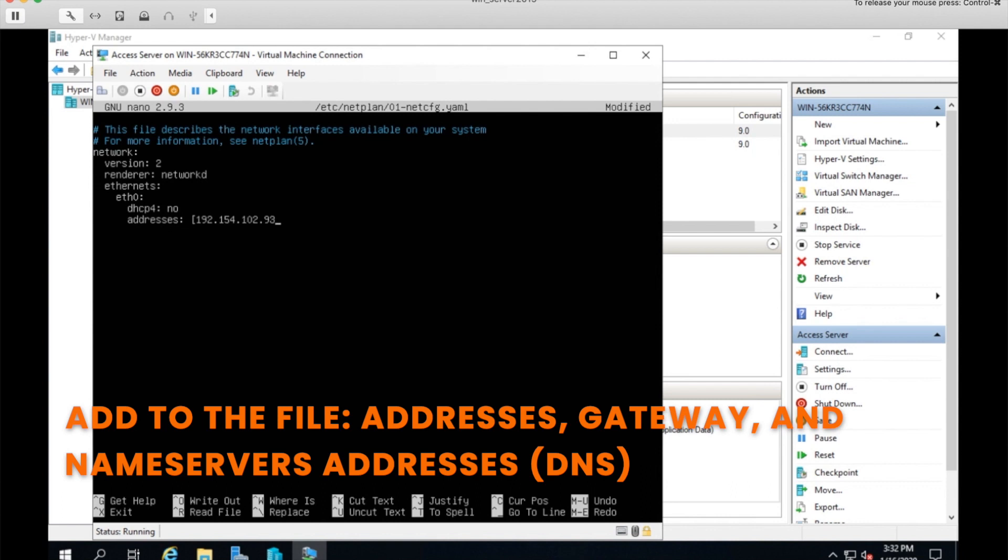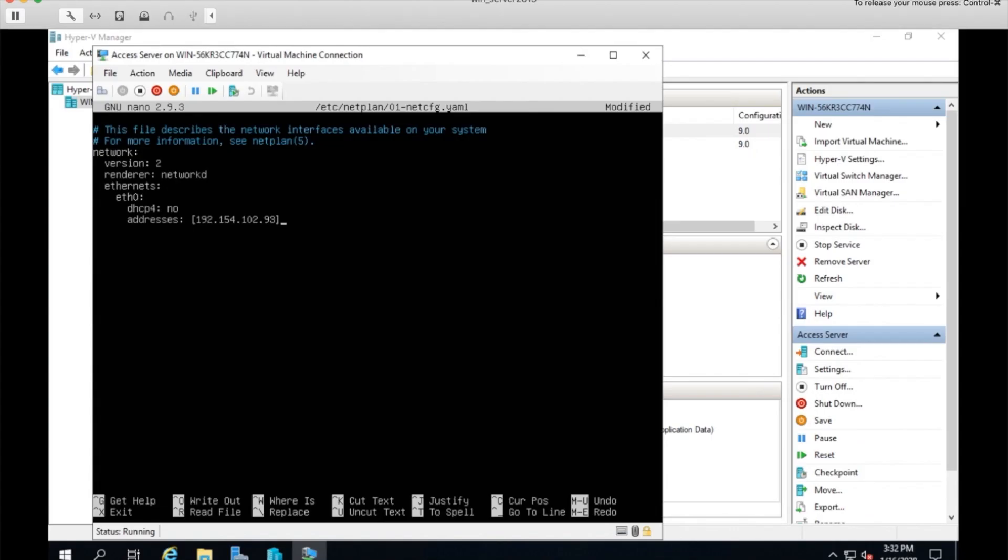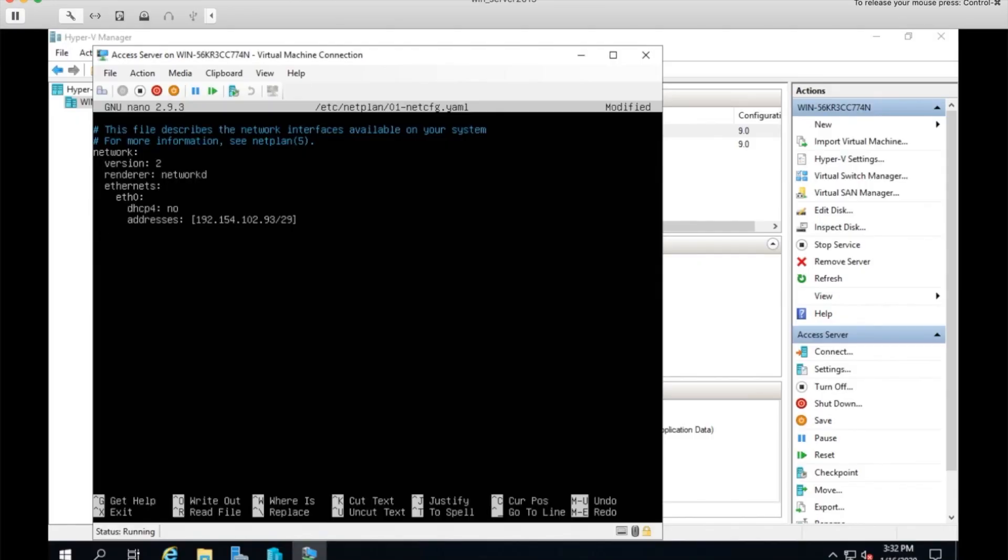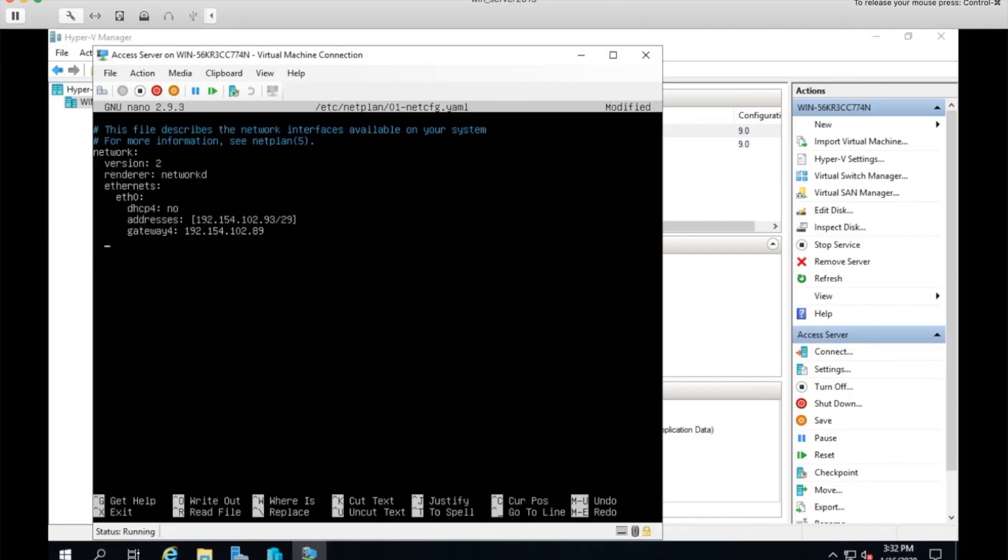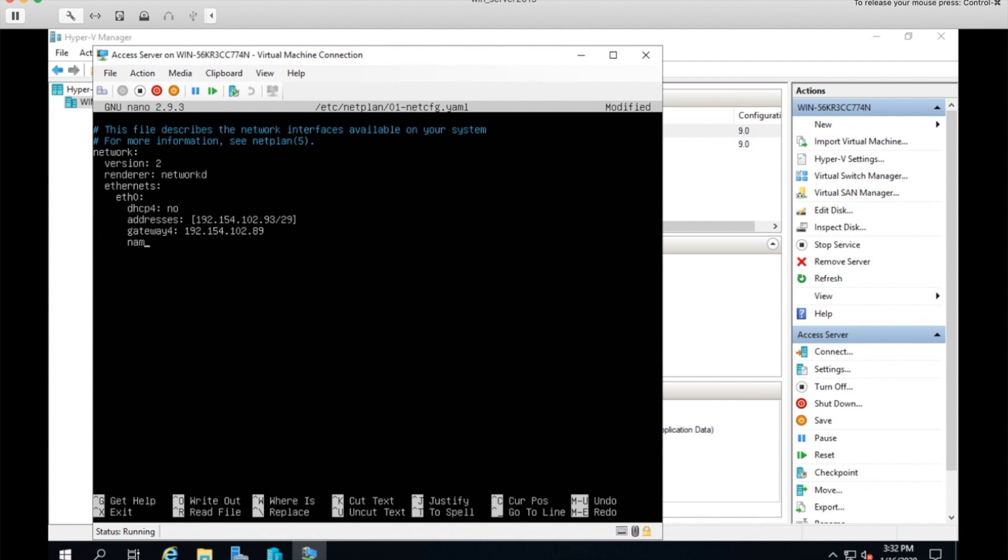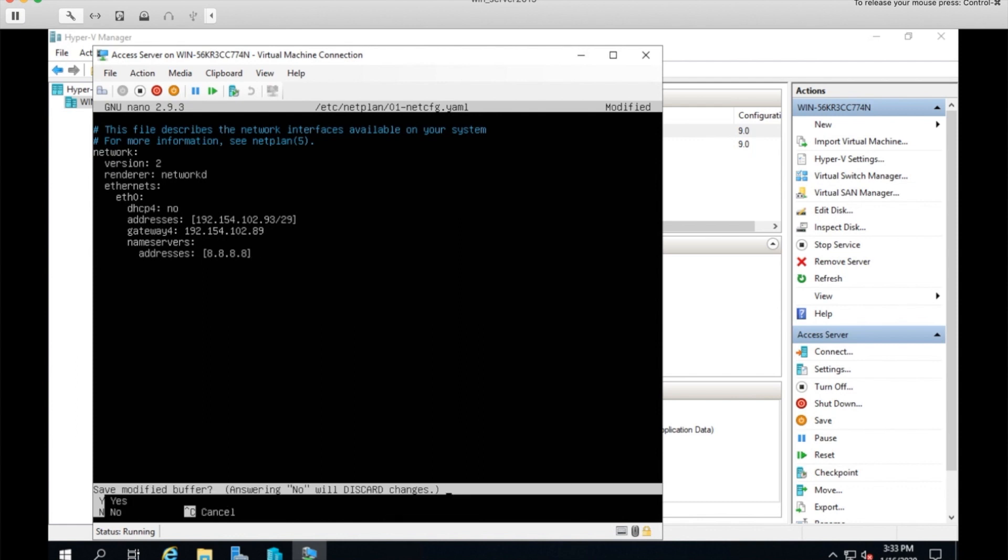And get my address that's available in my domain and the net mask. And let's just do these one by one. Gateway. Name servers. And the addresses is indented. I'll just use one of the Google DNS servers. And that should do it.